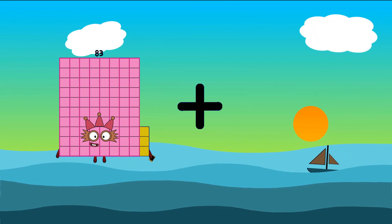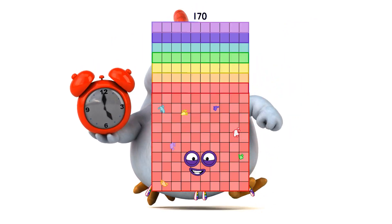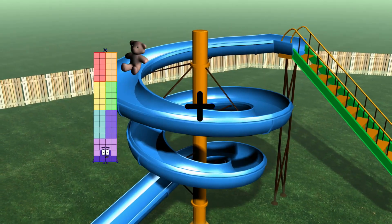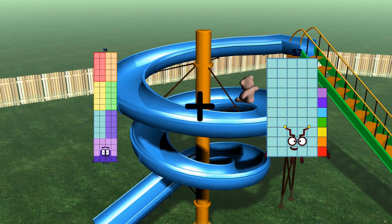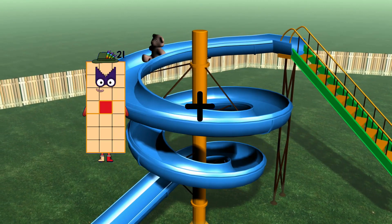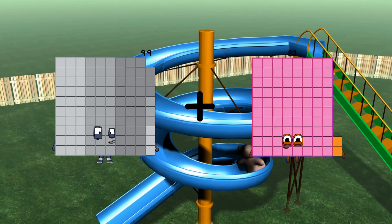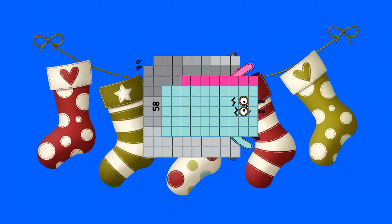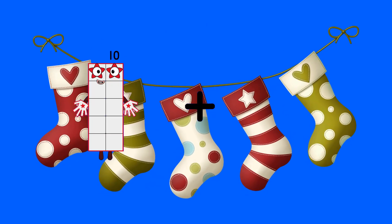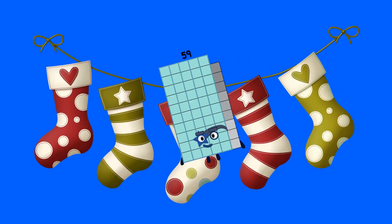Eighty-three plus eighty-seven equals one hundred seventy. Seventy-six plus thirty-eight equals one hundred fourteen. Ninety-nine plus fifty-eight equals one hundred fifty-seven. Ten plus forty-nine equals fifty-nine.